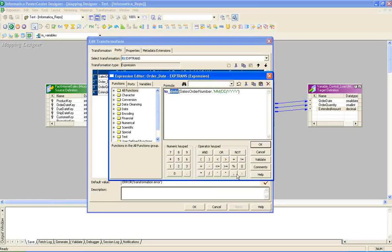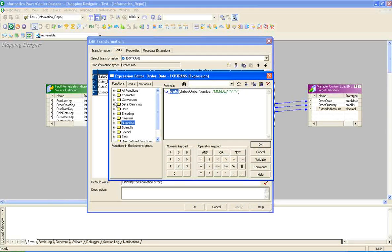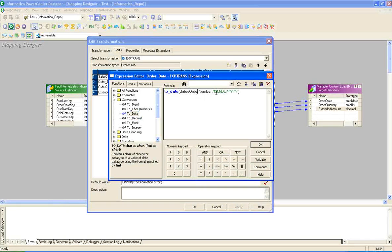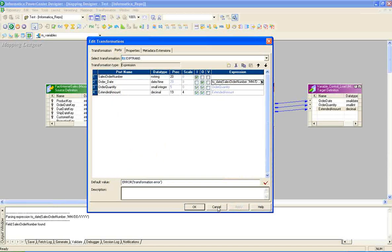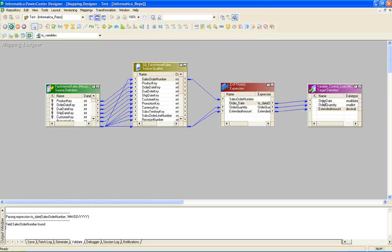ExpressionTransformation is used for performing calculations between columns and also for changing data types. Here I am changing the data type of the string value to a date using the toDate function. When we open the expression editor, we can find a number of functions — conversion functions, data cleansing functions, date functions, financial functions, and numerical functions. I used the toDate function with the MM/DD/YYYY format, clicked validate, and it got validated. My target contains orderDate, orderQuantity, and salesAmount, and I have linked the respective columns from the expressionTransformation to the target definition. The mapping construction is now completed.